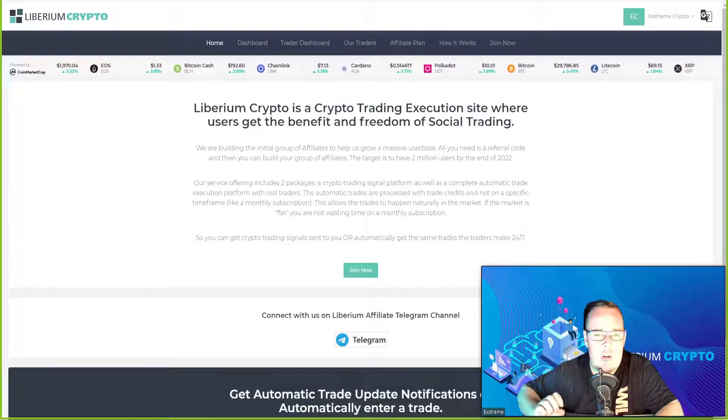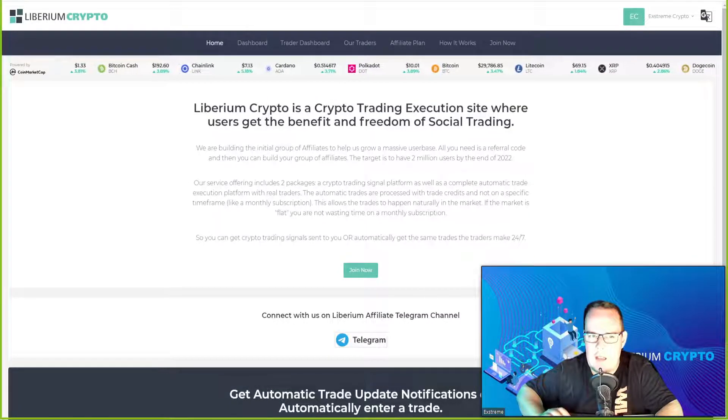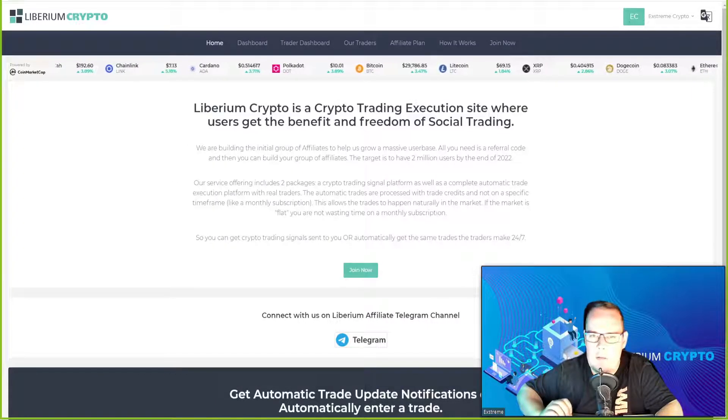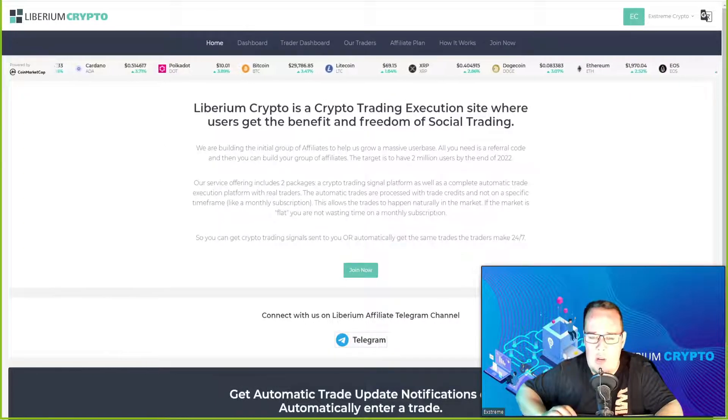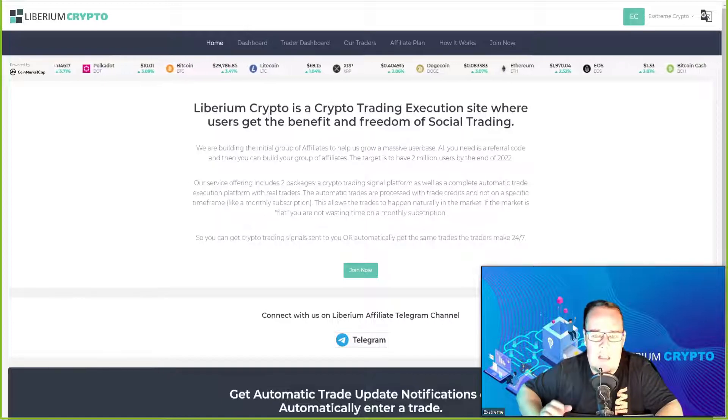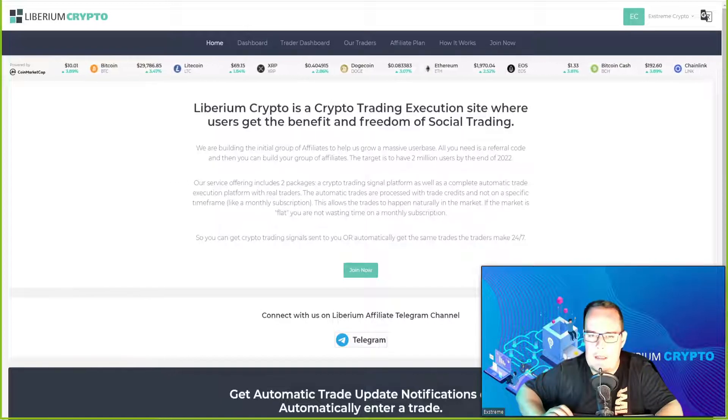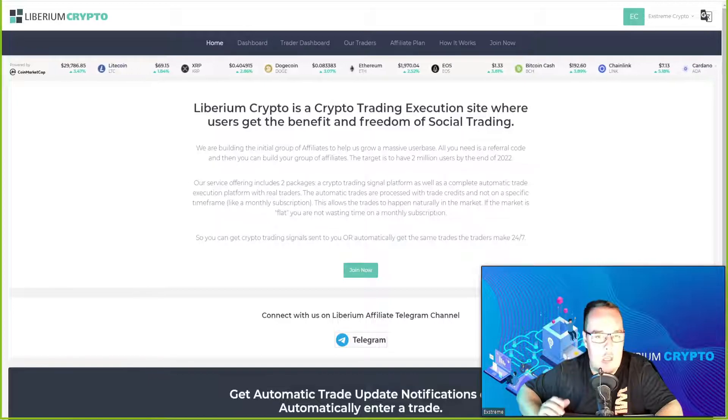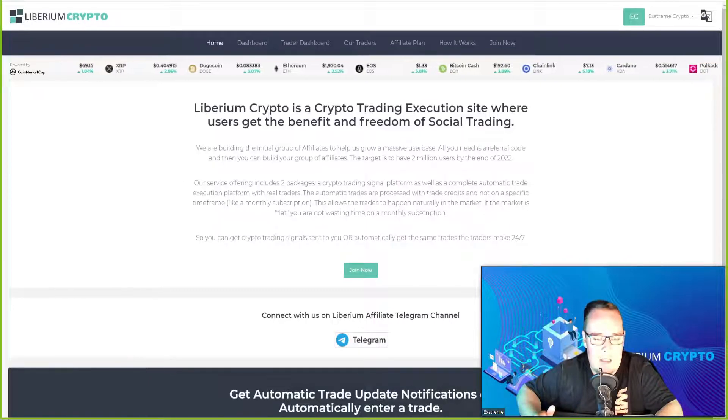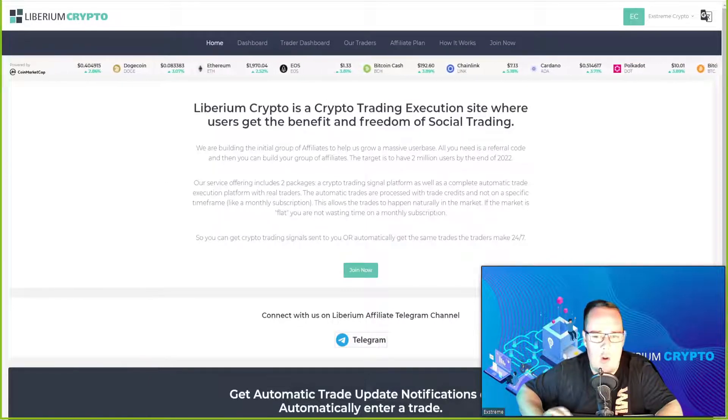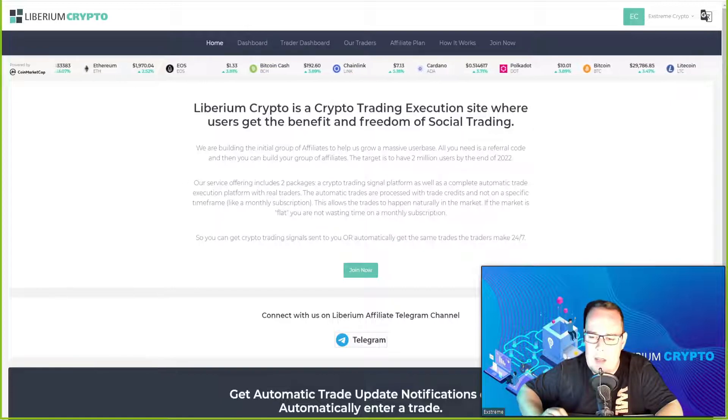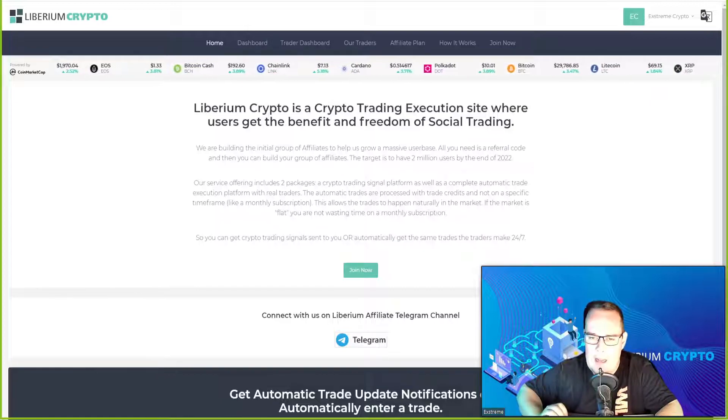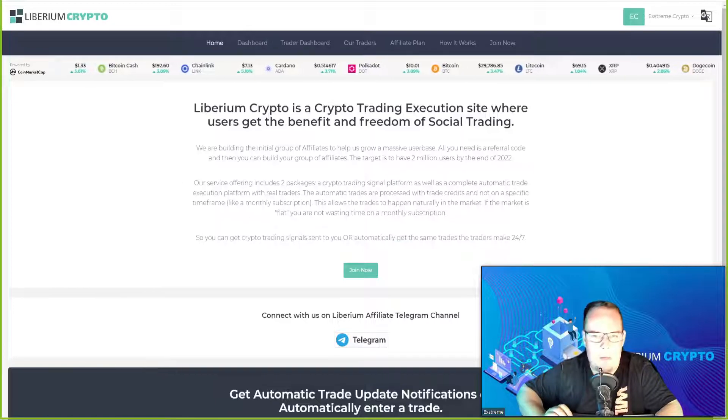Liberium Crypto is a crypto trading execution site where users get the benefit and freedom of social trading. Today we'll be looking at how much gains we made in the last seven days, how much we banked on the USDT or USD side and how much we banked on the Bitcoin side. The market has been tough the last seven days but let's see where we ended up.